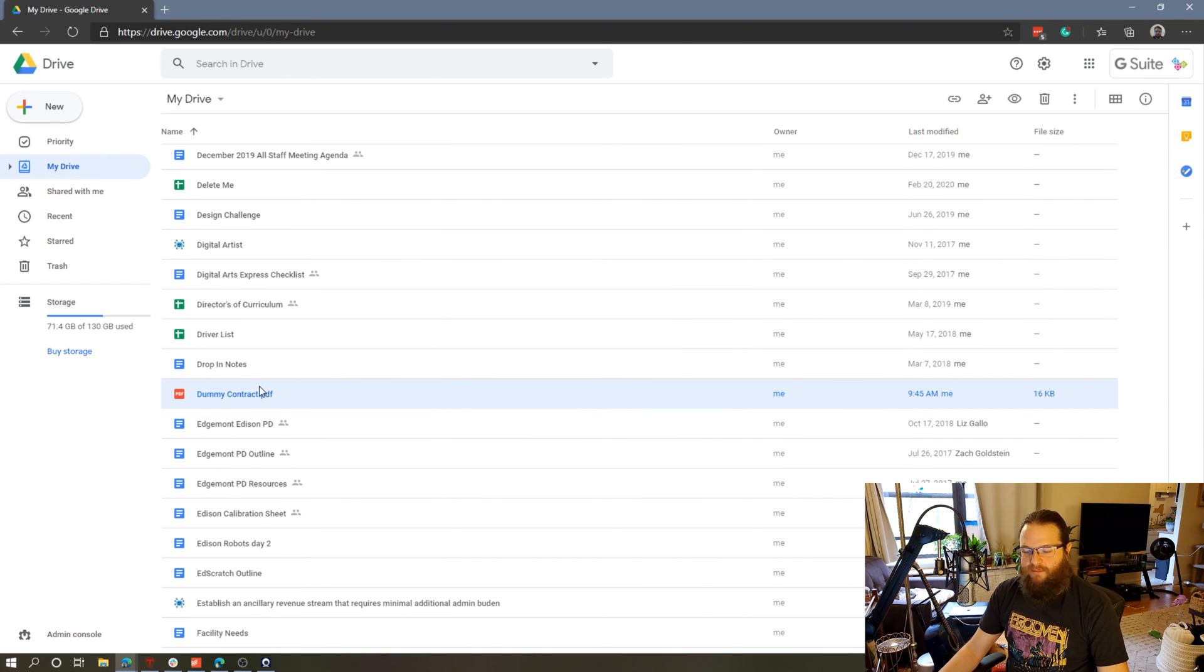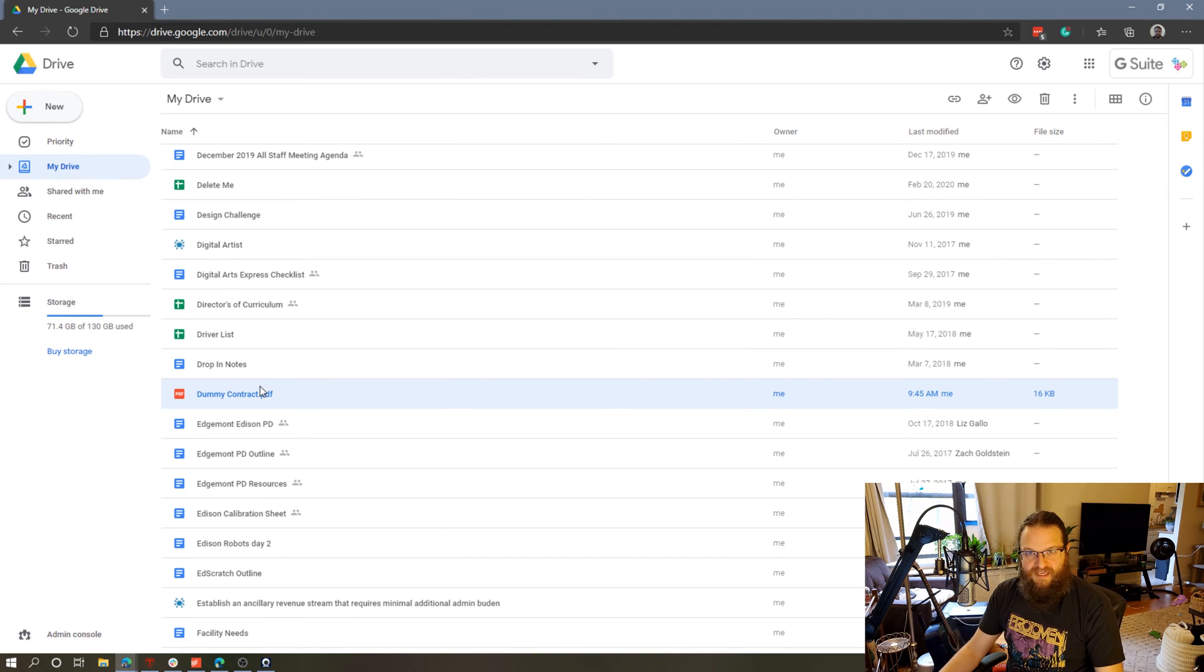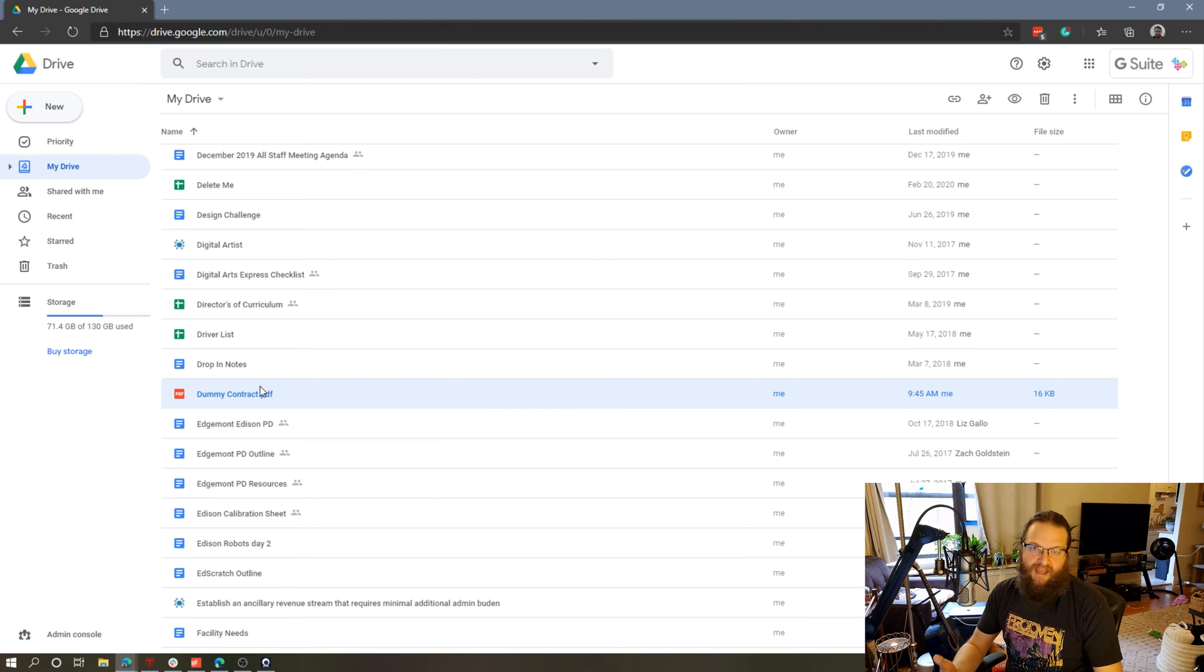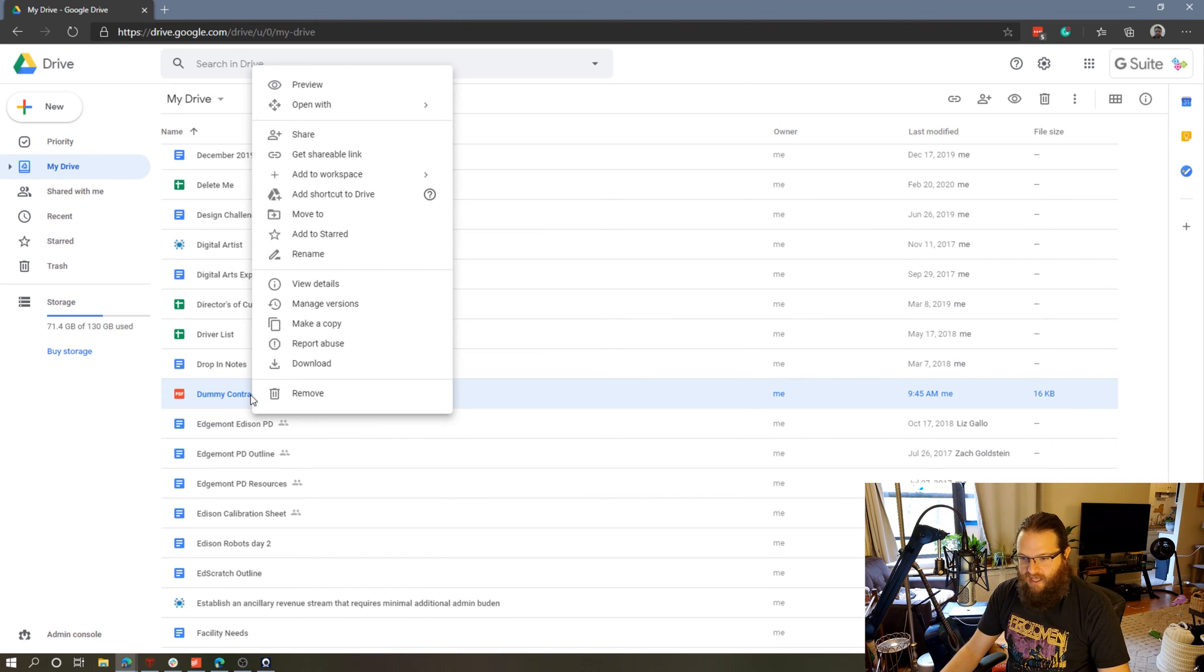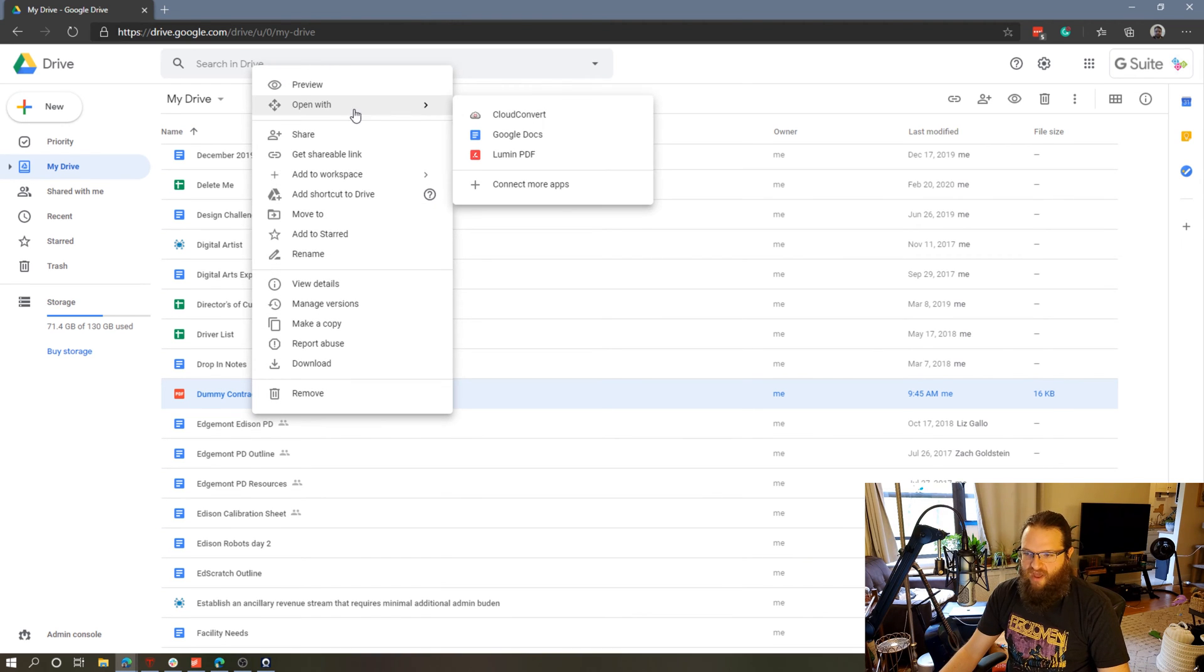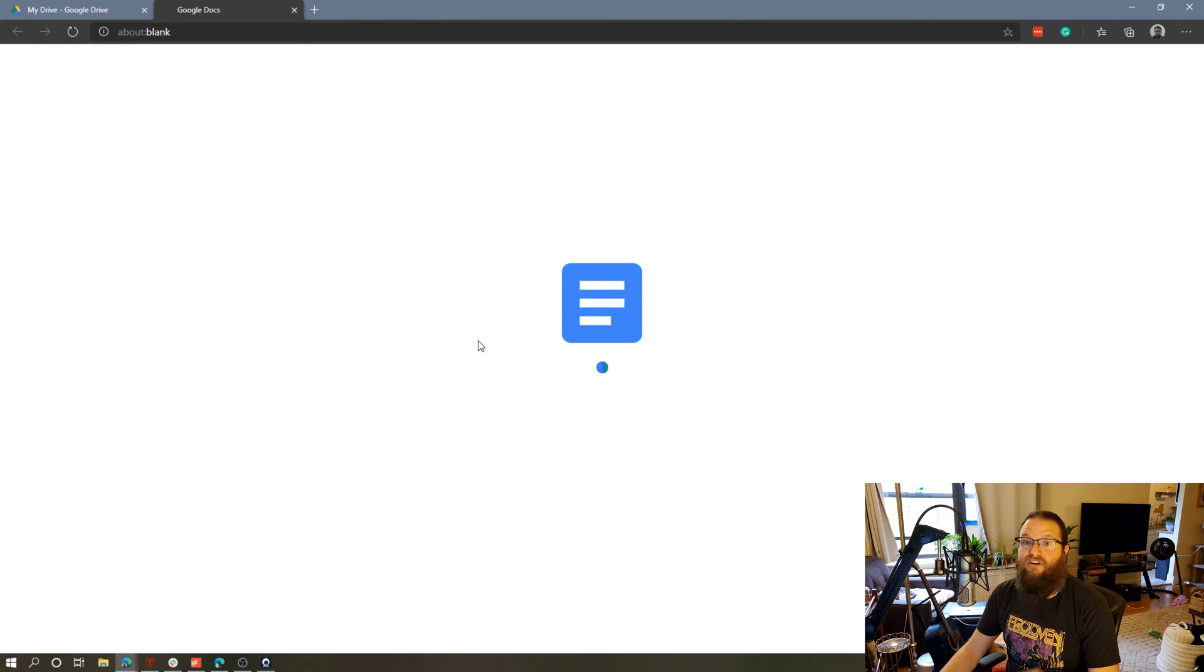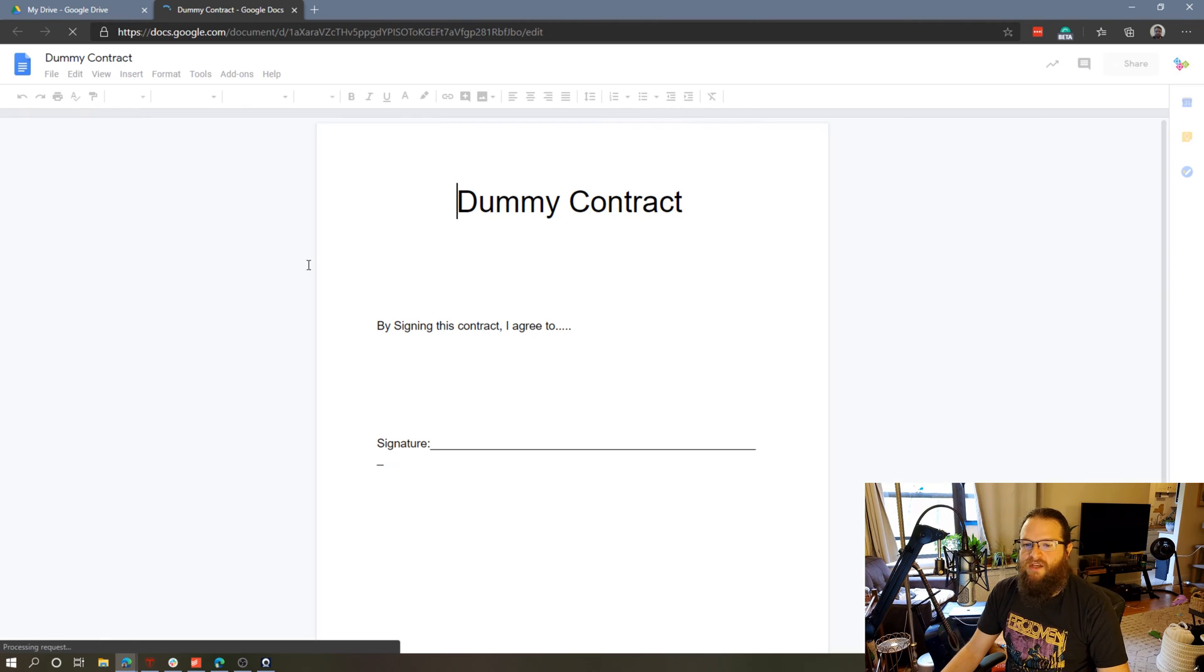So I've got this dummy contract. One thing that's really cool is that Google Drive will open a PDF as a Google Doc, which will then allow you to edit it or add an electronic signature. To do that, we need to select the PDF, right-click it, and then select Open With Google Docs. It's going to convert this PDF to a Google Doc. It's now no longer a PDF, it's now a Google Doc.